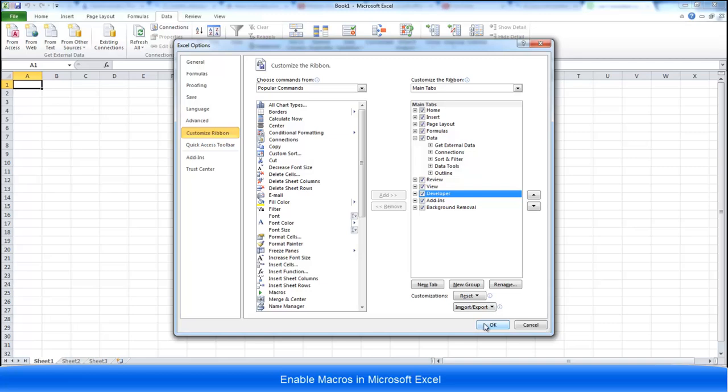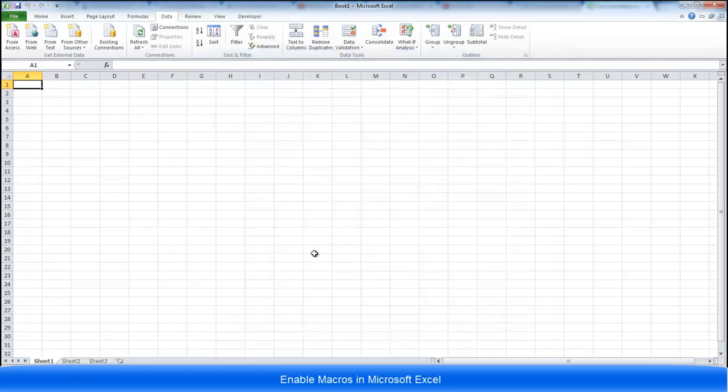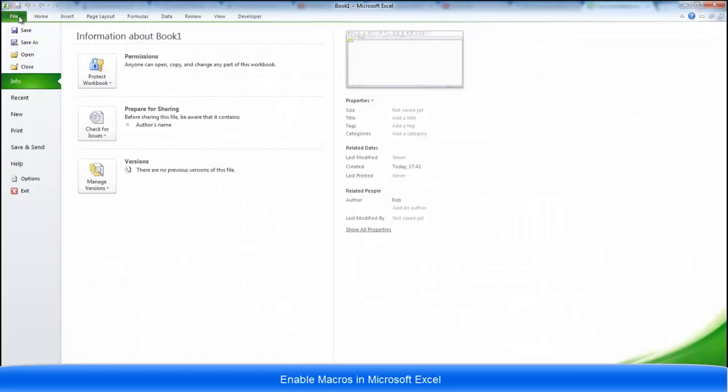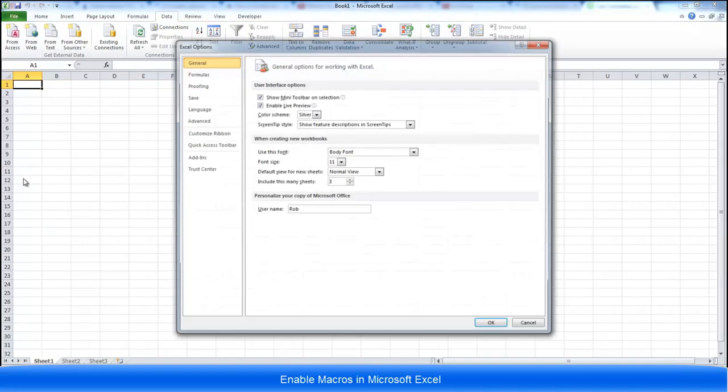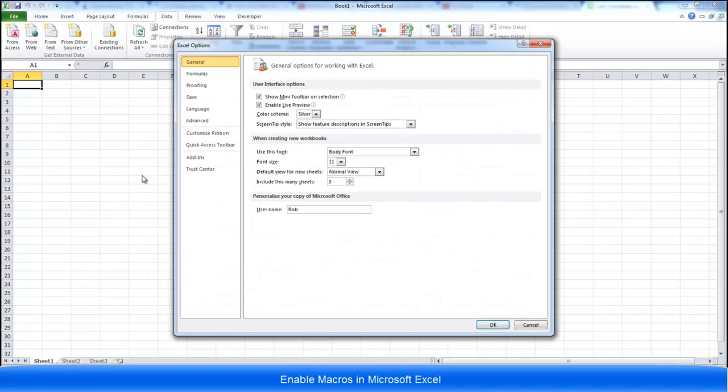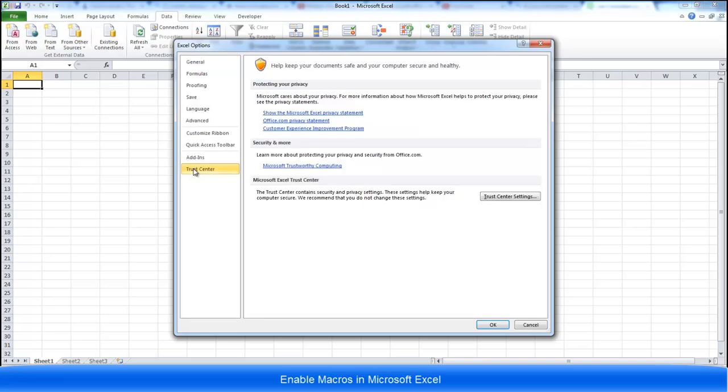While you're here, press ok. We're going to have to go back into file again. Again click options and this time we're going to go to trust center.